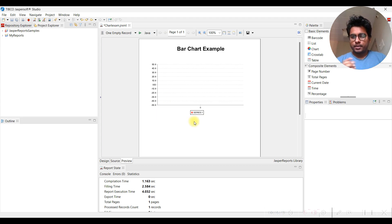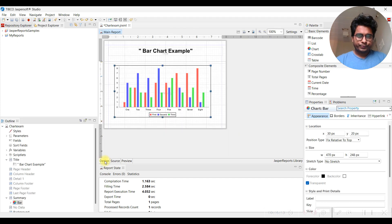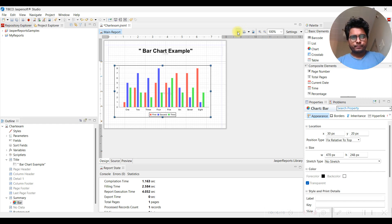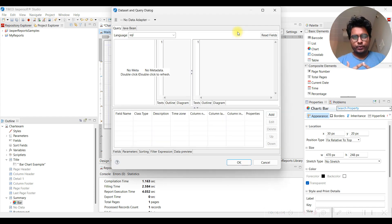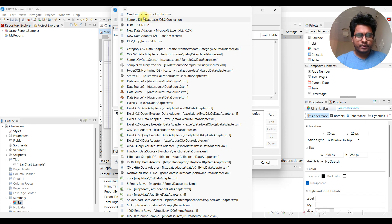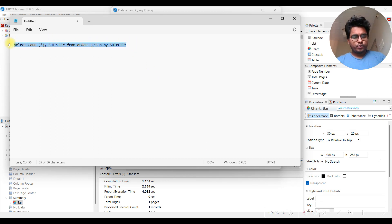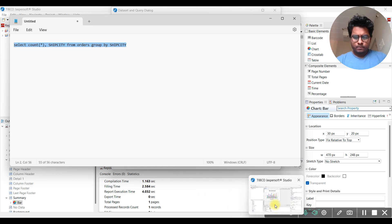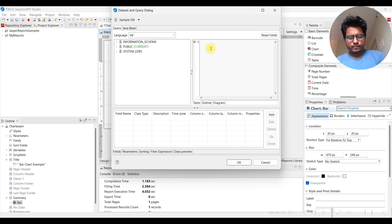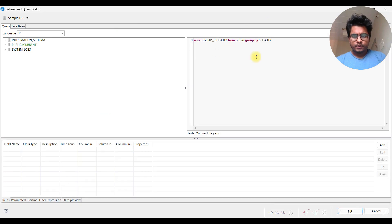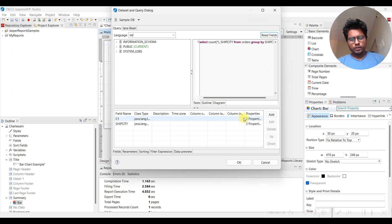You won't see any data yet - that's expected at this stage. Now let's open the main data set. Go to Dataset & Query, open the main data set, select the sample database connection, and enter our query. This isn't a SQL class so I won't go into detail on the query. Click 'Read Fields' and we get two fields returned.